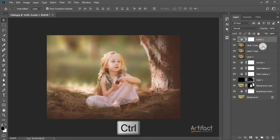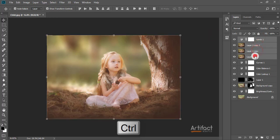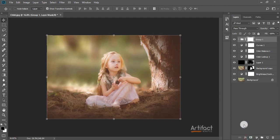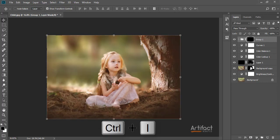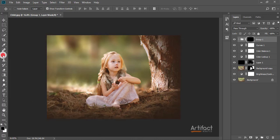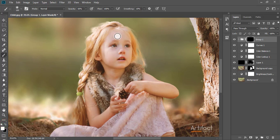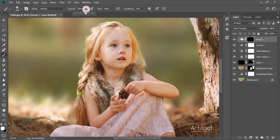Now I'm selecting all those four layers and making a group. I'm taking a layer mask for this group and inverting it by pressing Ctrl+I. Then I'm taking the Brush tool, setting the foreground color to white, and brushing on the screen over the areas where I want to apply the skin smoothing effect.